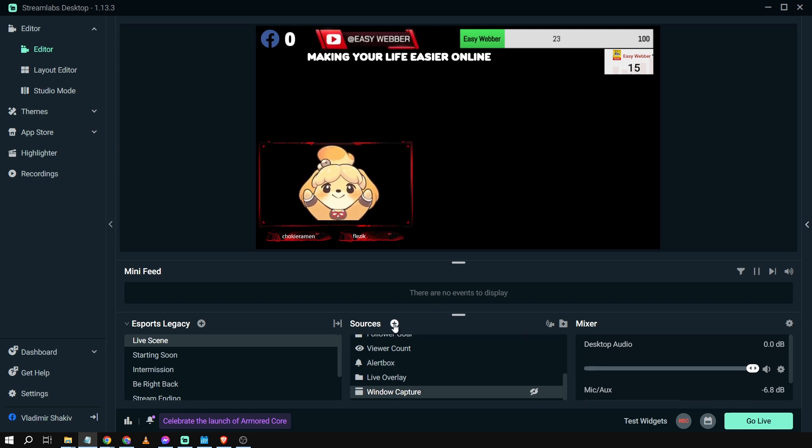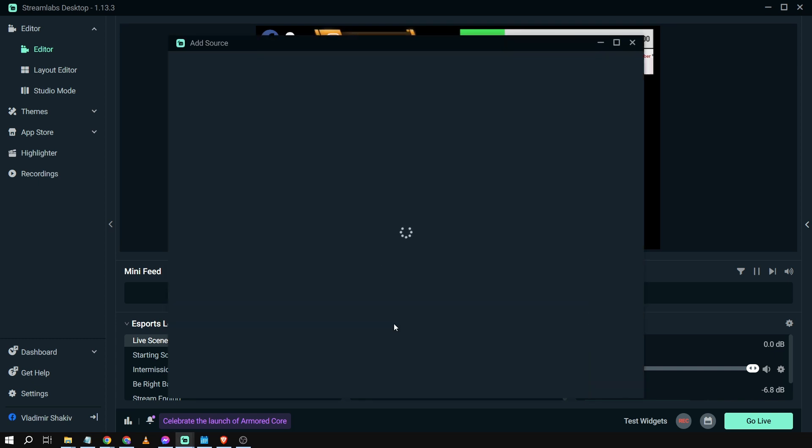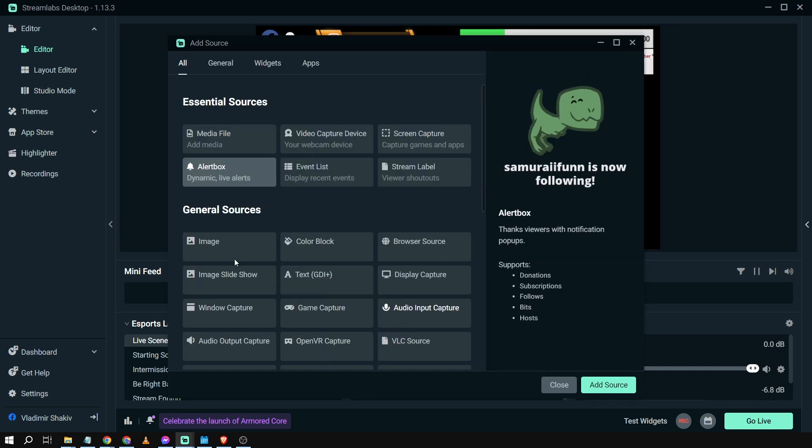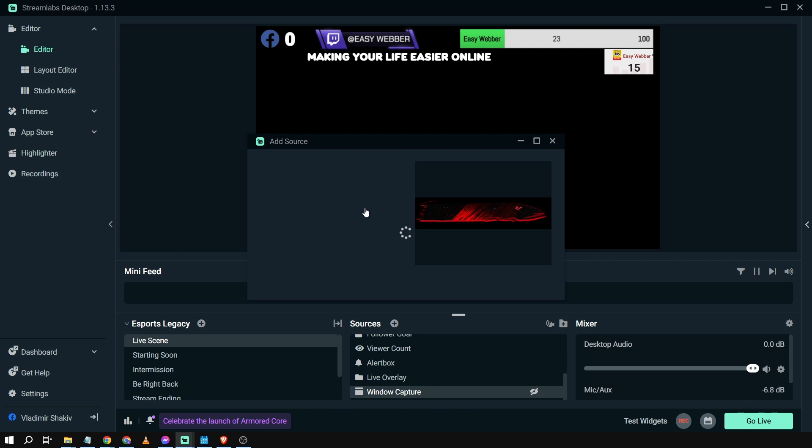We're going to go here in our sources and then we're just going to click that one. Once done, we're going to click image and we're going to add a source.